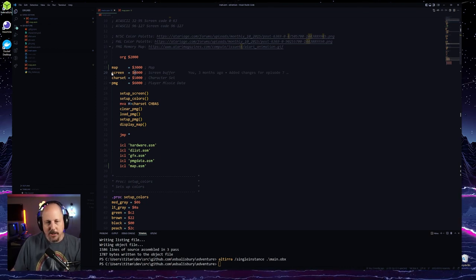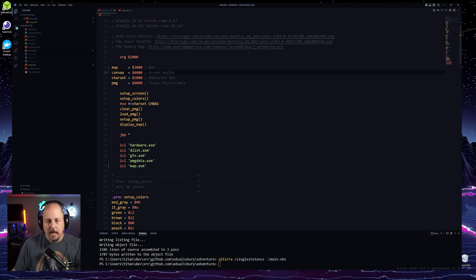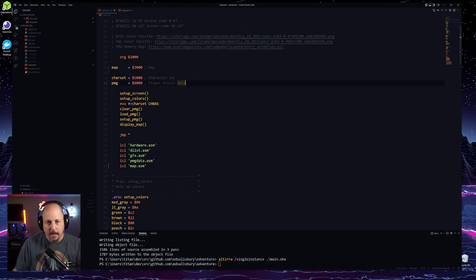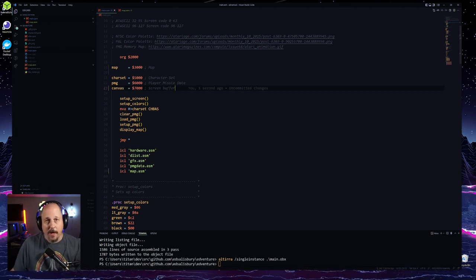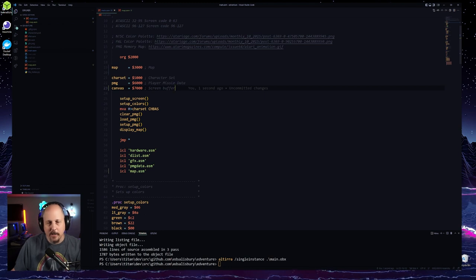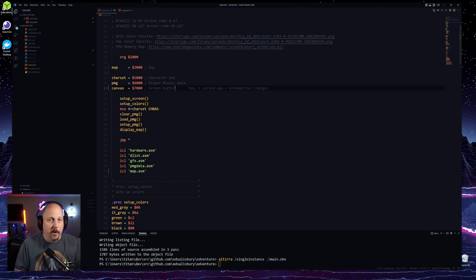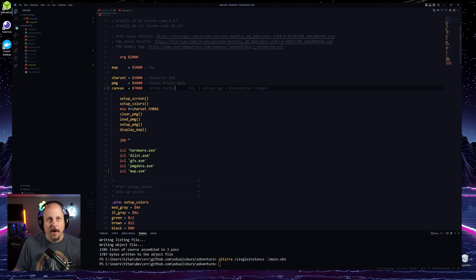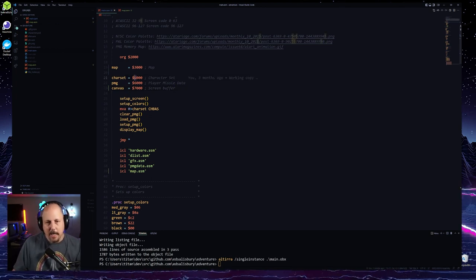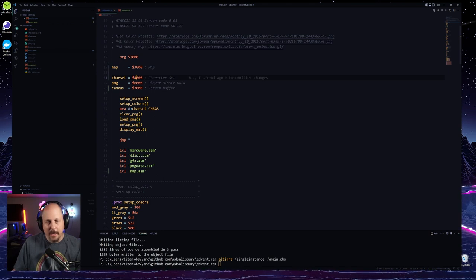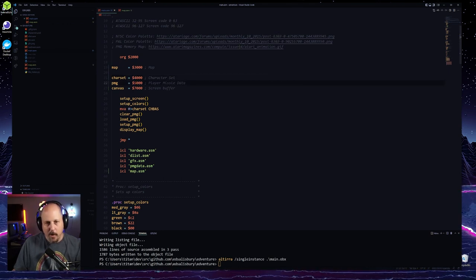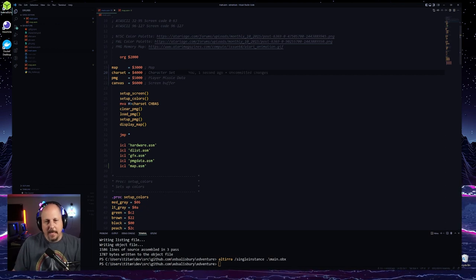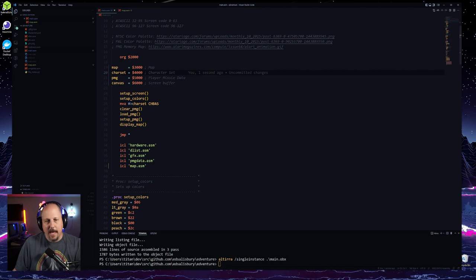I'm going to move our screen — actually I'll call it the canvas instead of screen — and put it at 7000. Our character set is only going to use 4K max, so between 4000 and 5000 hex is the max for that. Currently it only uses four pages, but we'll want more character sets eventually for outdoor stuff, so I'm moving it to 4000. So we have the map, the character set, the player-missile graphics, and the canvas.